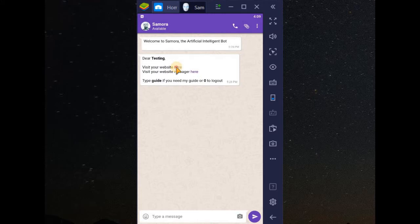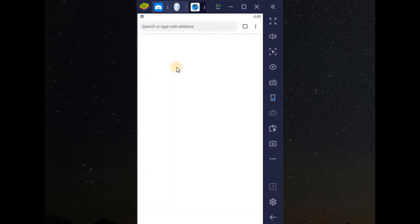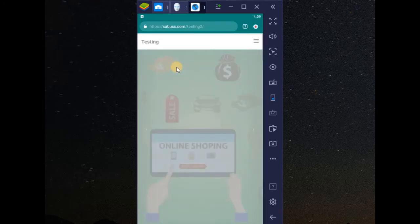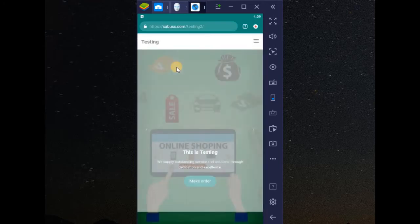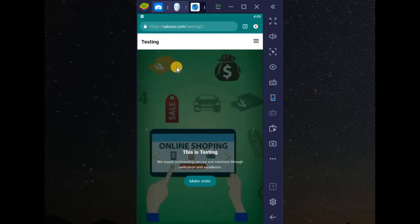Now let's see how we can include live chat into our website. We have three types of live chat on SamoraBot: it may be WhatsApp button, it may be TDO, or Tawk.to. I'm going to guide you on how to include all three into your website. The live chat will appear on this side.